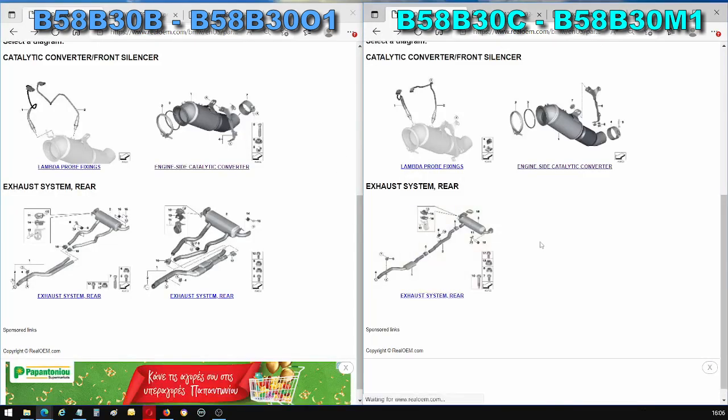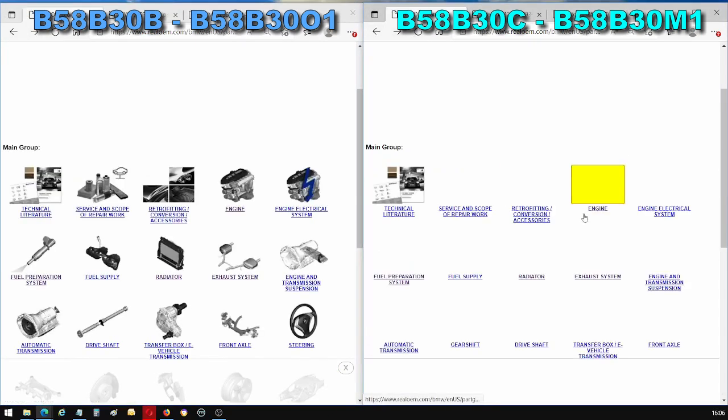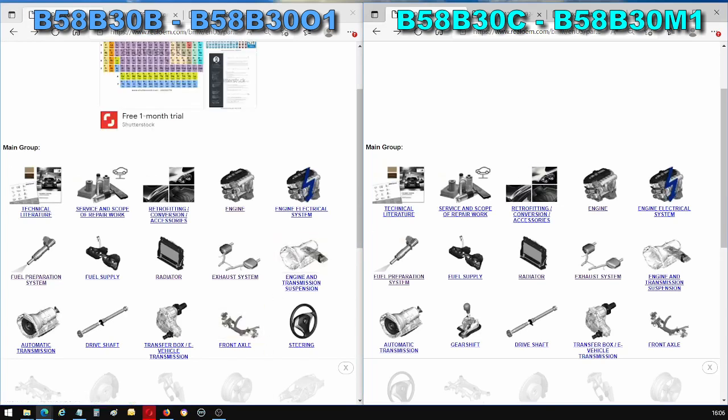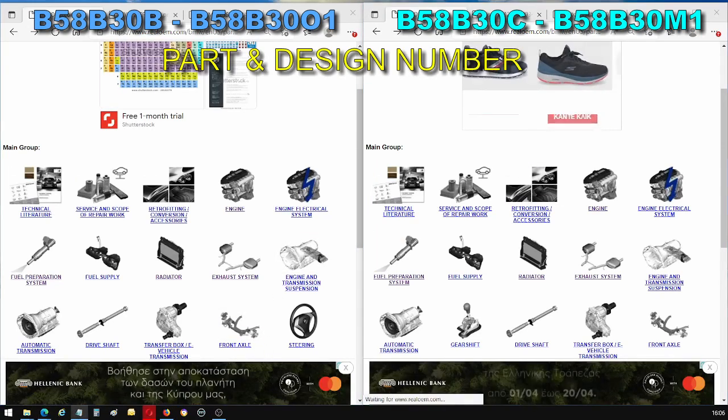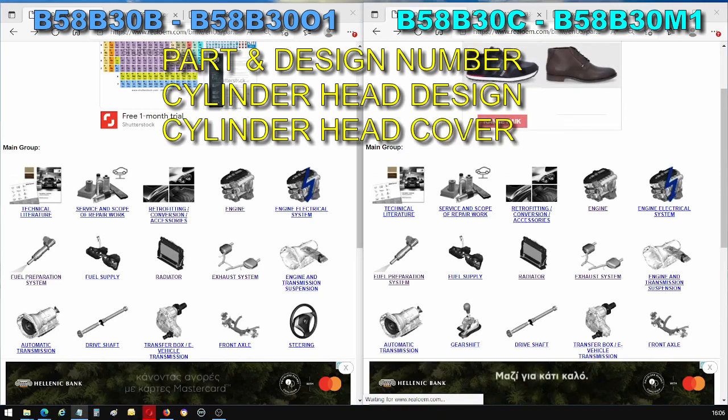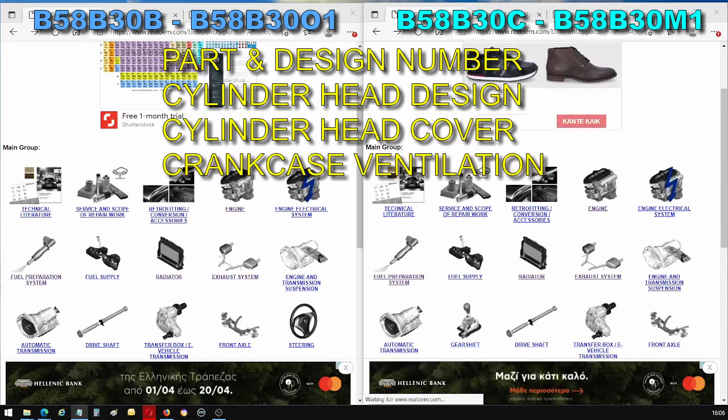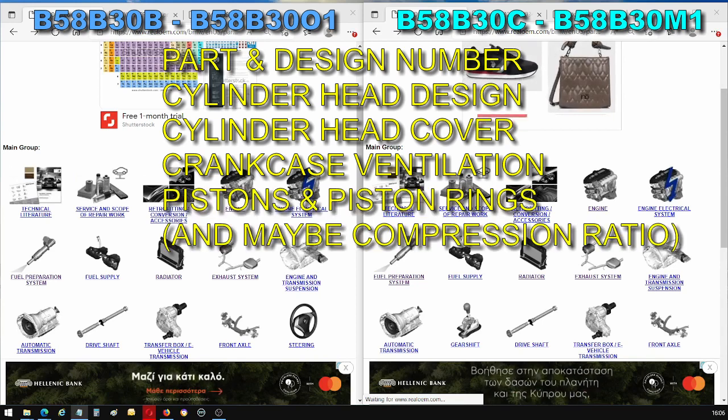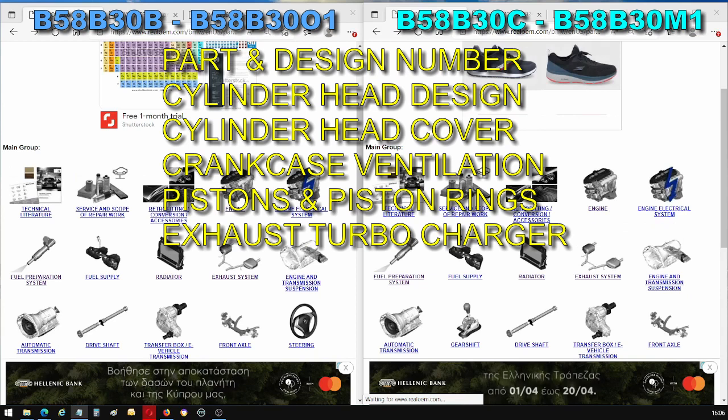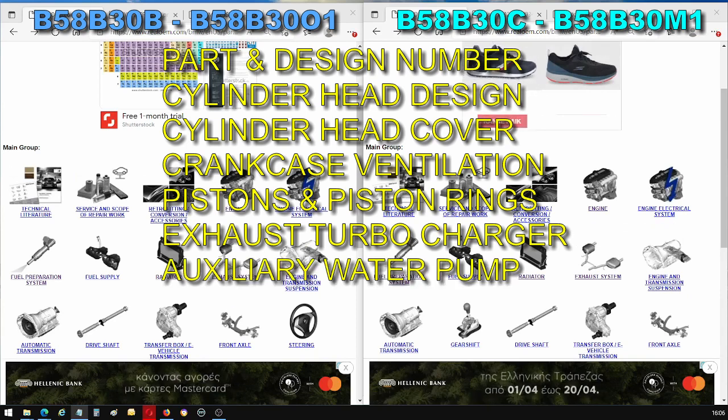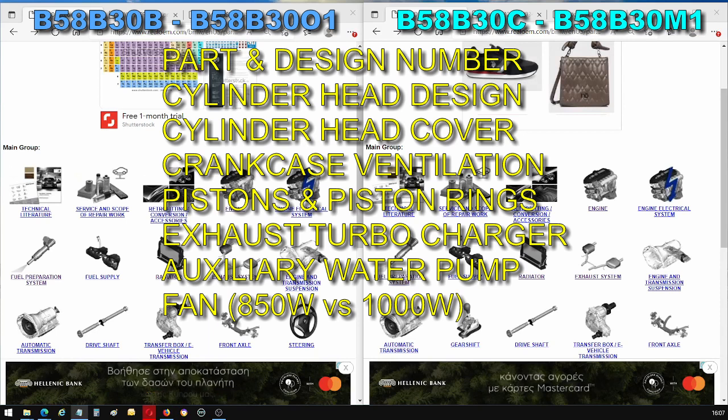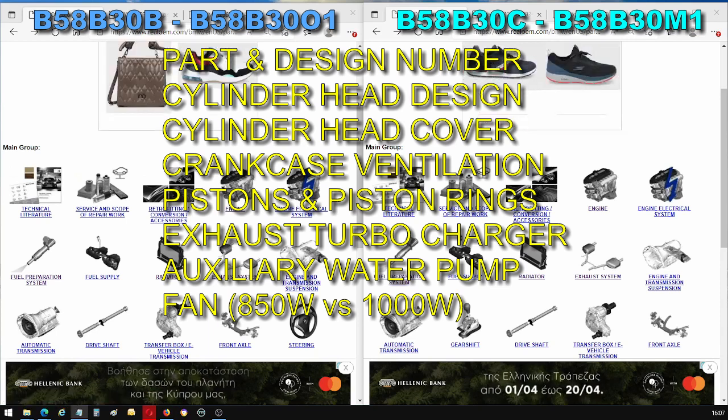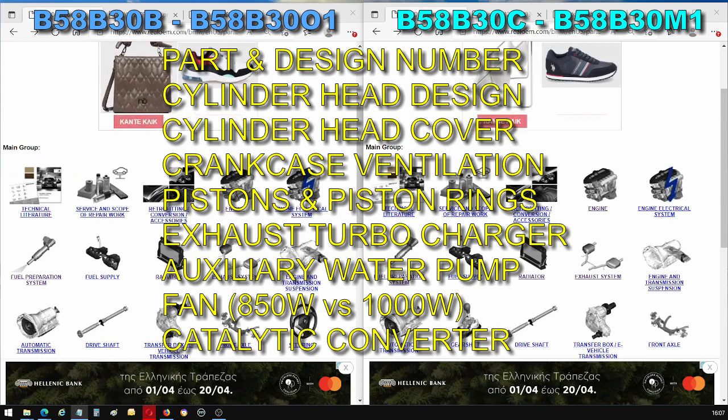Okay, guys, that's all I wanted to show you today. I mean, I don't know if this was an especially boring video going through the Illustrator parts catalogue. But in summary, the differences that we found are that the two engines have a different part number, they have a different cylinder head, a different cylinder head cover, and slightly different crankcase ventilation tubes. They have different pistons and piston rings. They have a different turbocharger. They have a different auxiliary water pump. They have a different fan by default, 850 watts versus 1000 watts. And they have different catalytic converters.